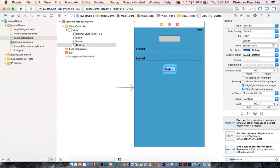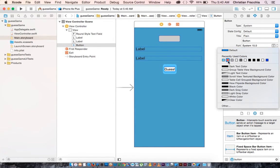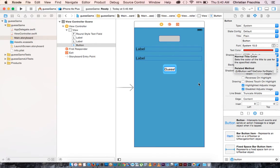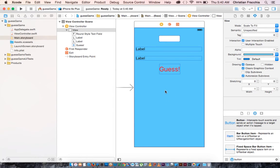And for the button, let's say guess, and change that to red because the background is blue.